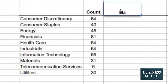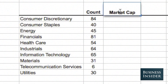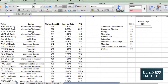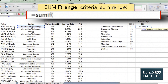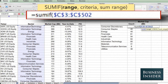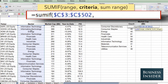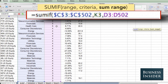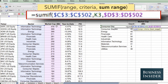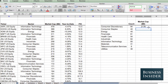Now we're going to want to look at the total market cap for each sector. SUMIF — the range is going to be the sector still, lock the cells, select the sector, and then for the sum range, that's the range that holds the data we want to add up, so we're going to select the market cap data. Both of these ranges need to be the same size, lock those cells, and we can drag that down.